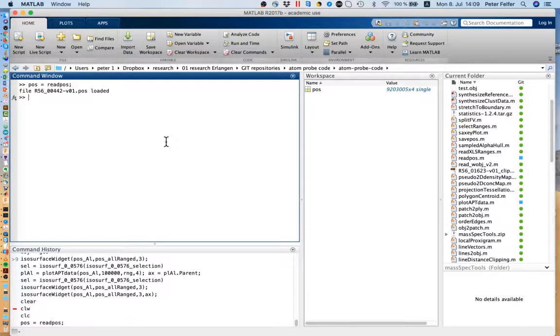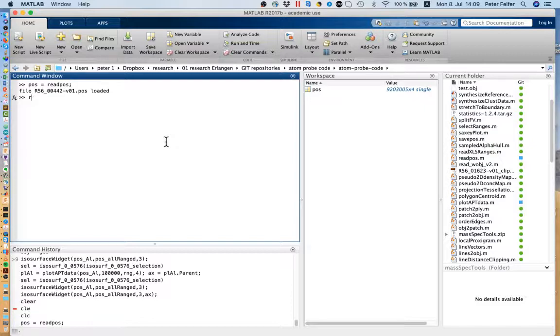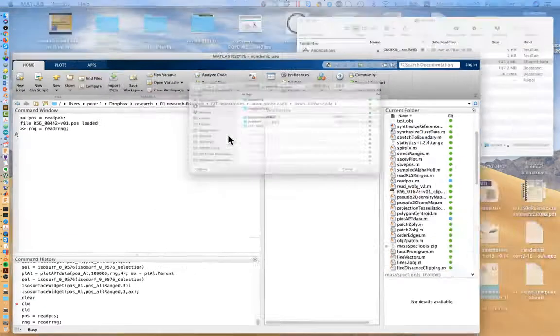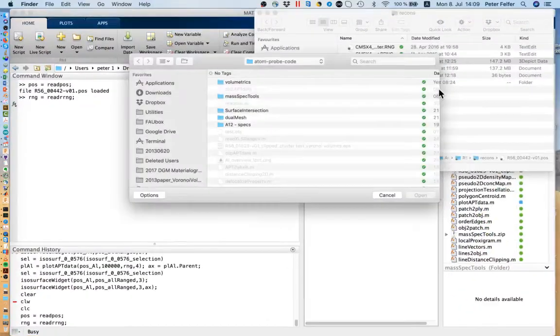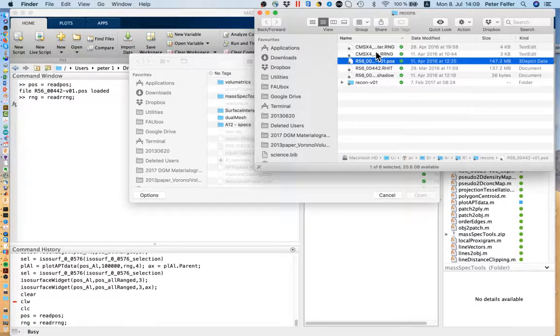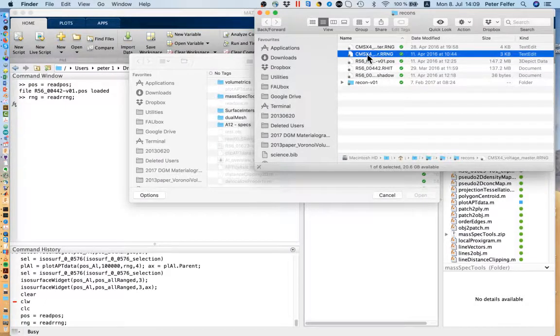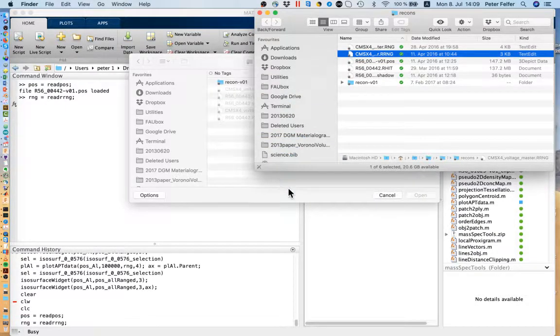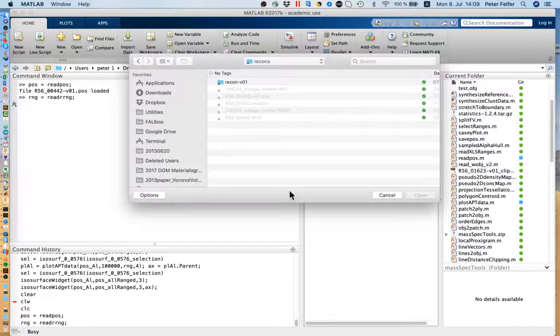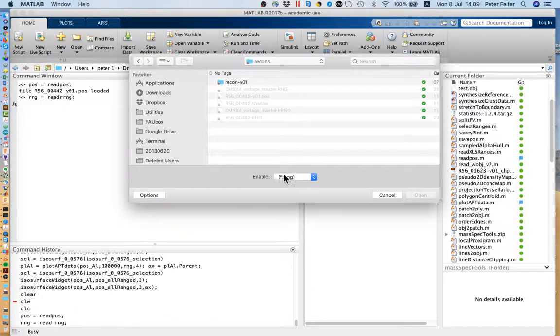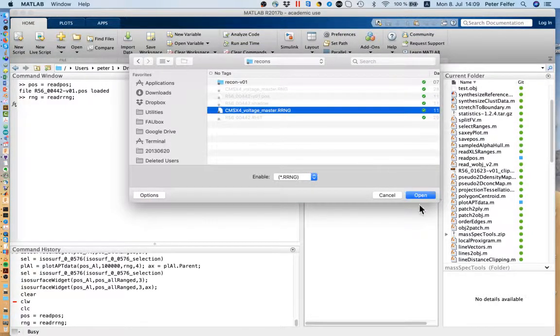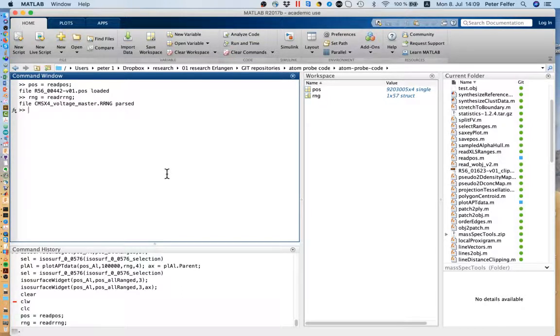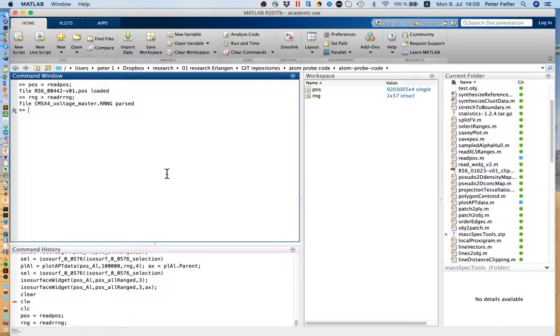Last time we already had the read range command which now allows you to read in an RRNG from Ivers data. And again we've got the issue that MATLAB is case sensitive, can't do much about that.